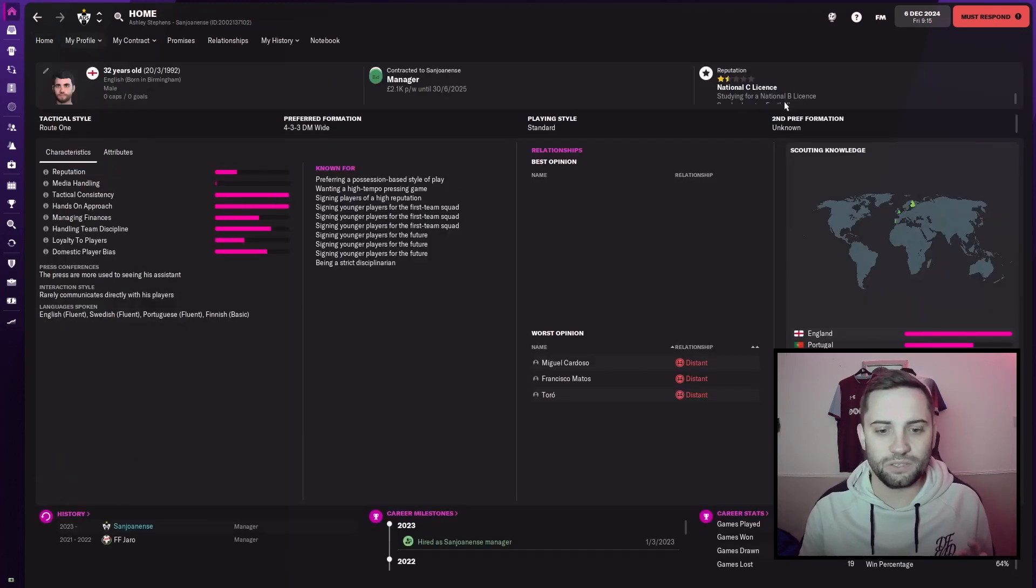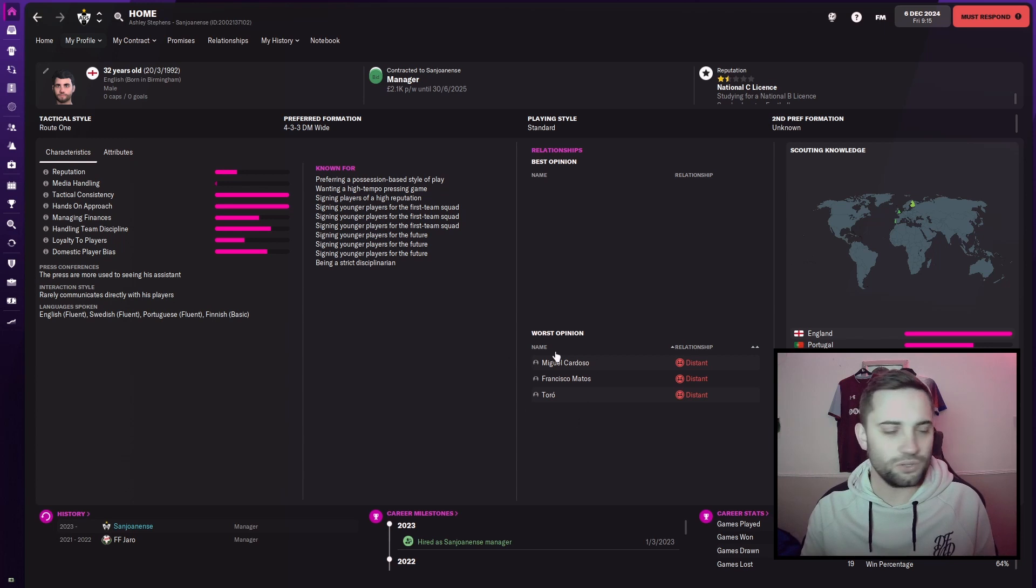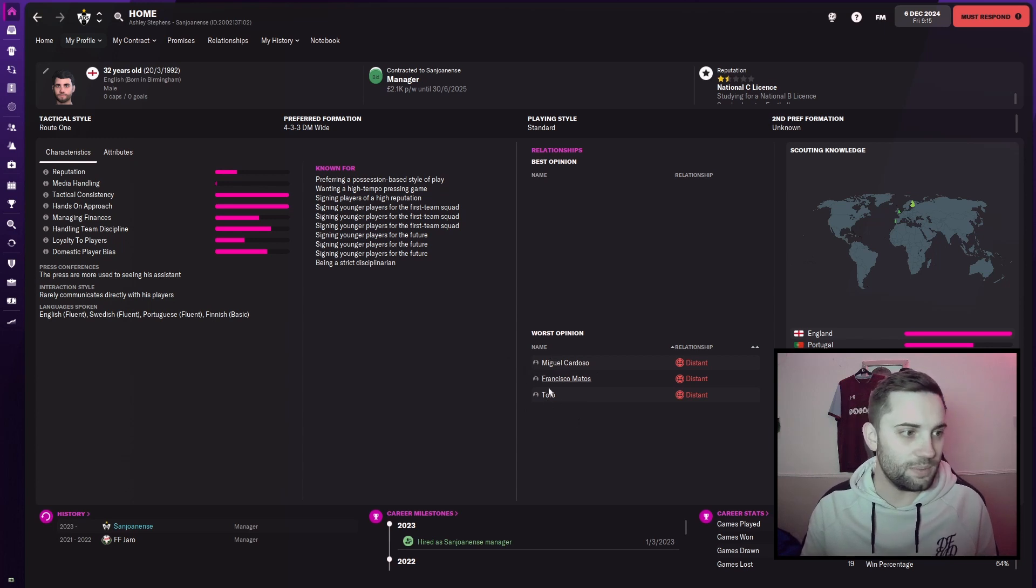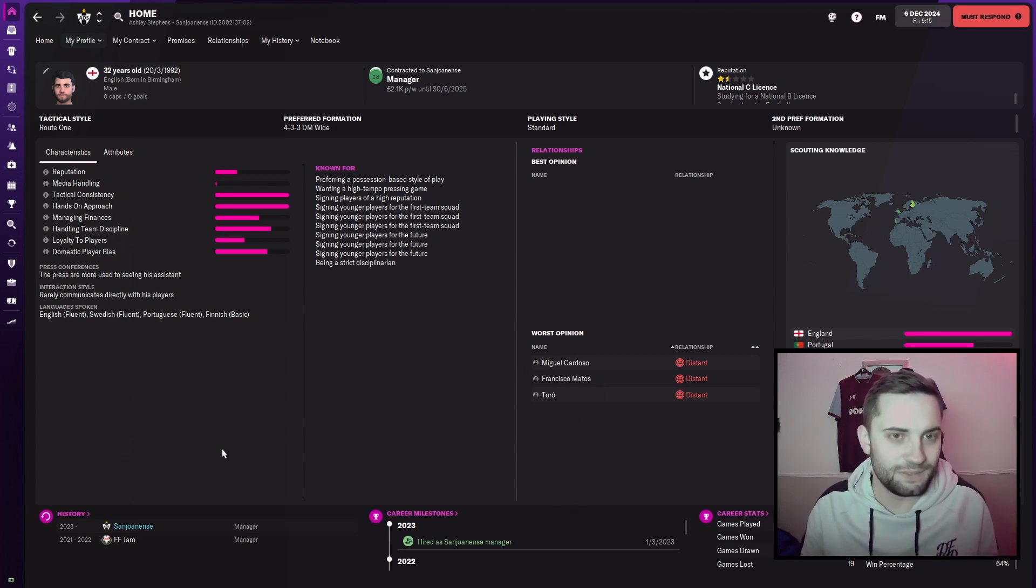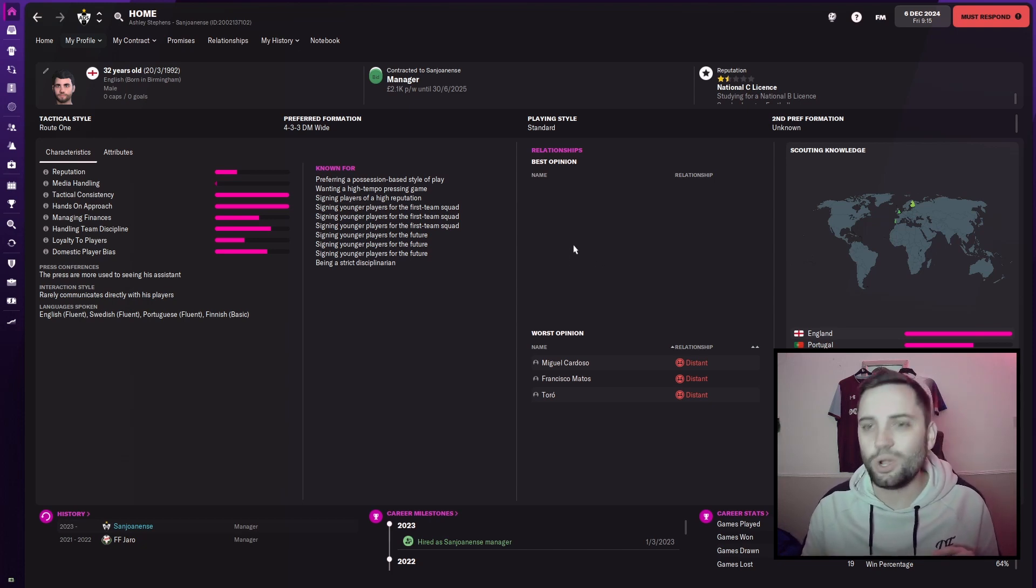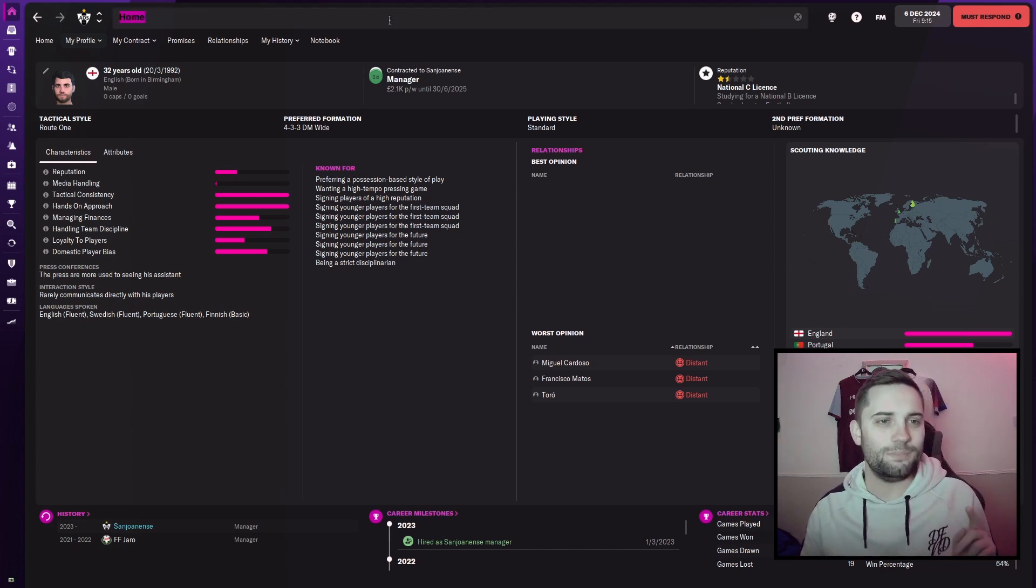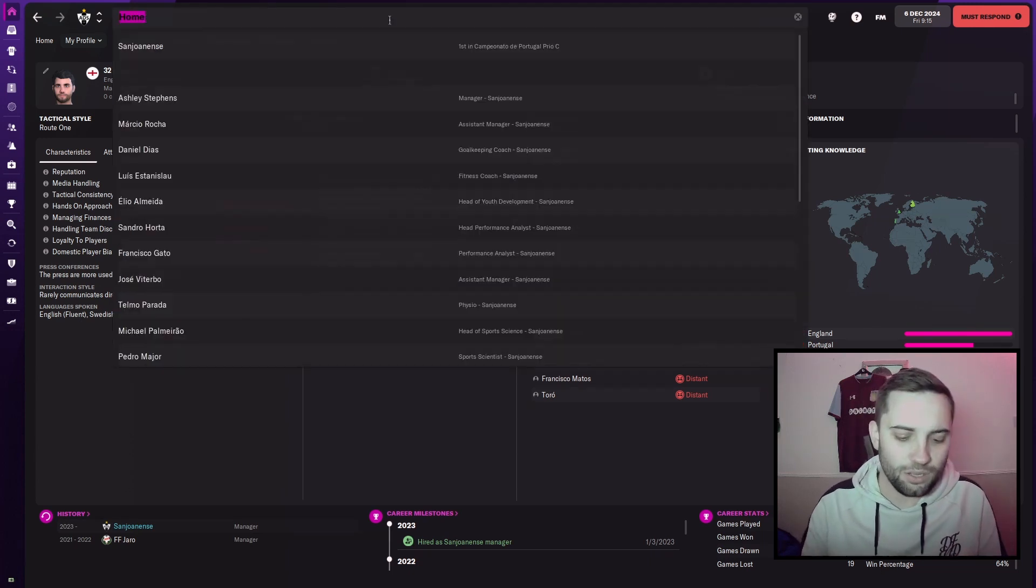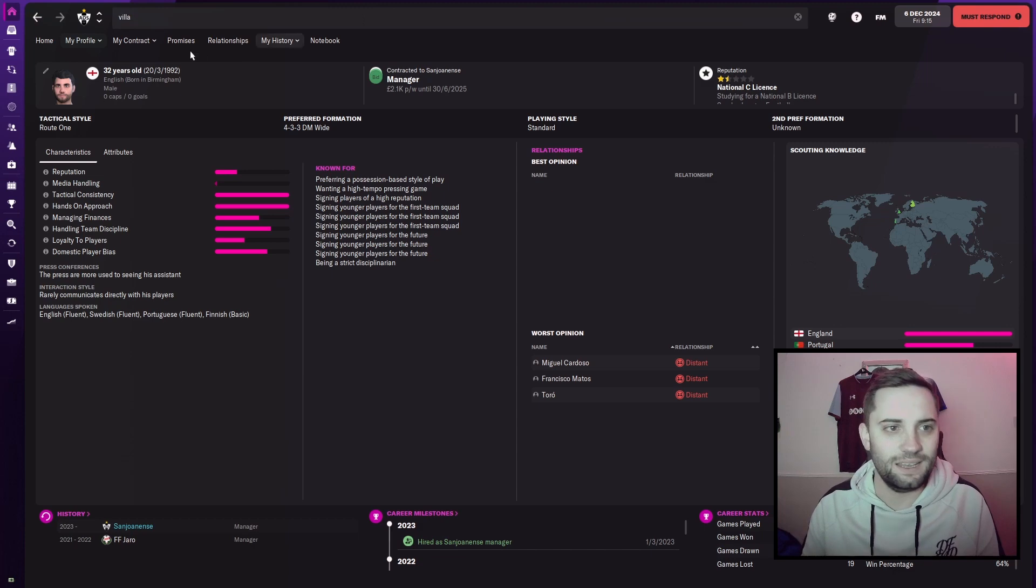As we know, we are studying for our National B licence. We're doing pretty well. We've got two or three people that don't like us. I'm not 100% sure why, but it's fine. Should we have a look at the job that's become available? I think we should.